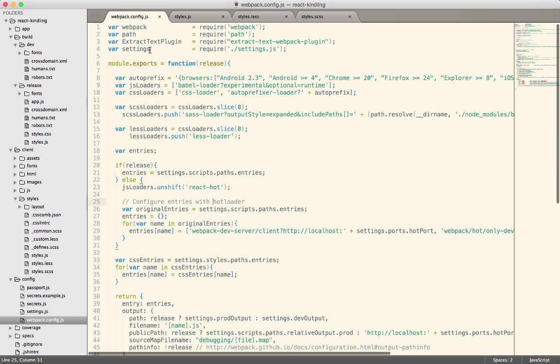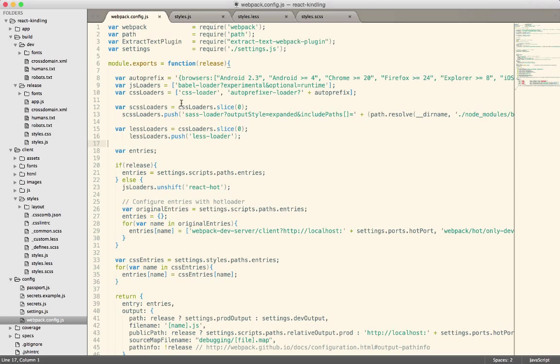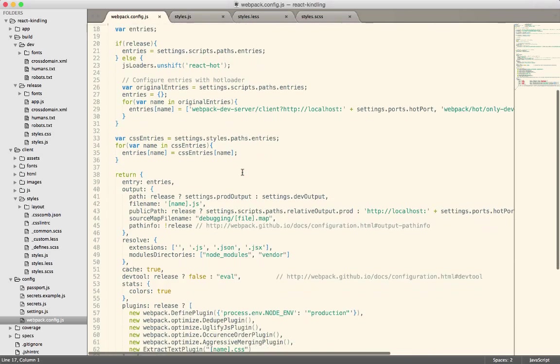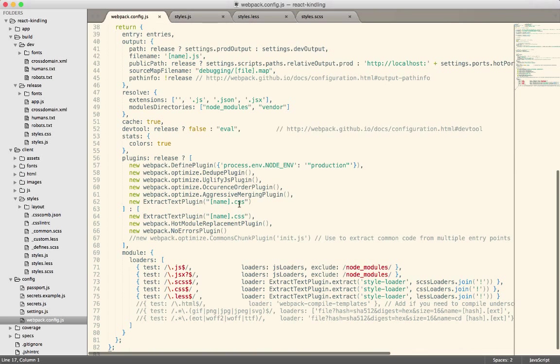Just real quick in the webpack config, this is where all the magic actually happens. You can see we do the SCSS loaders, the LESS loaders, which are basically pulling in the CSS loader. And then all of these also use the style loader.